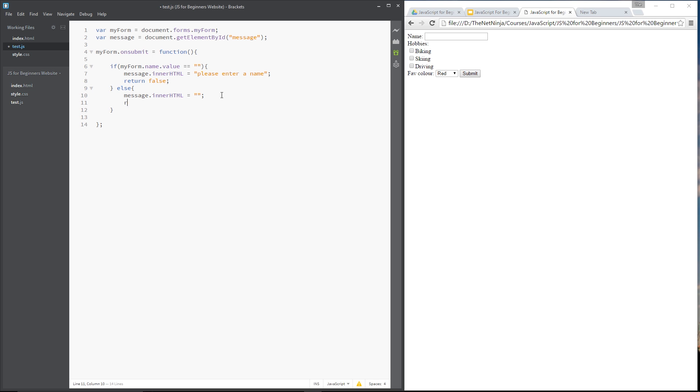Right here I'm just going to return true to say yeah everything's hunky dory. Go ahead and communicate with the server. Submit this form.